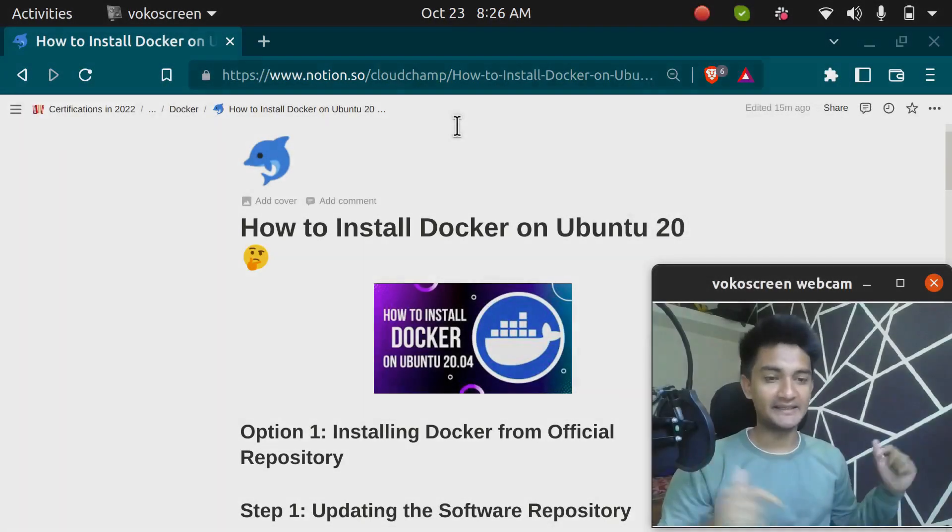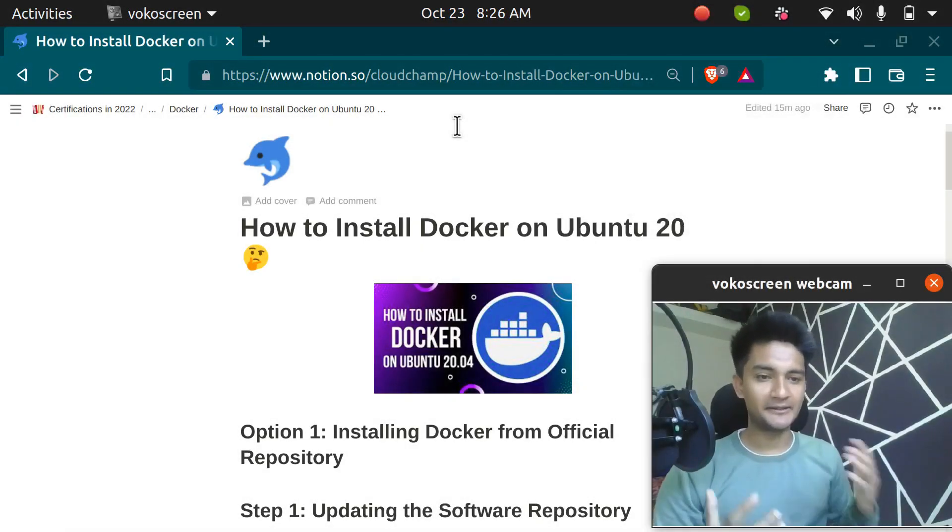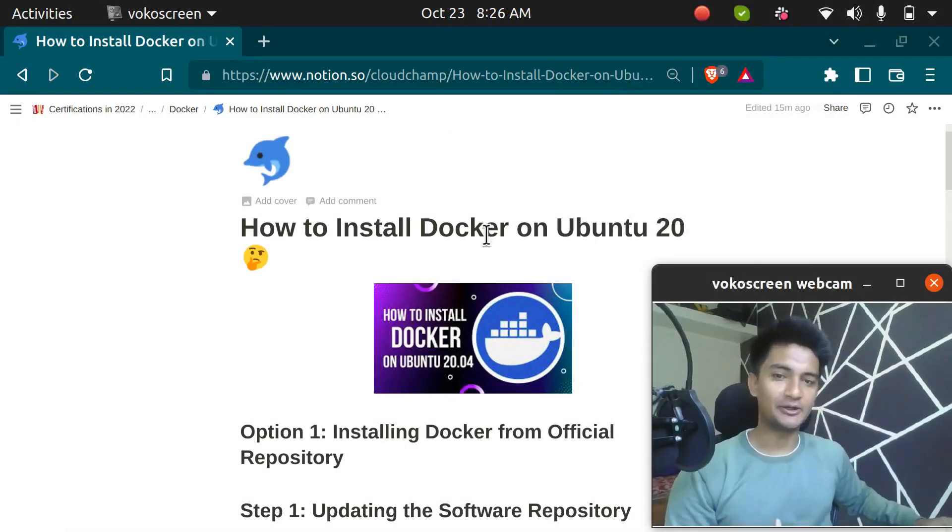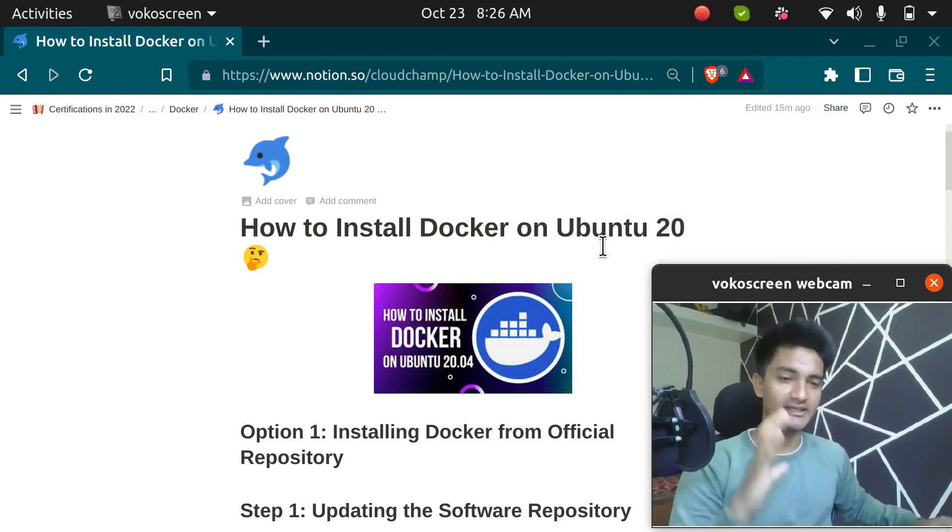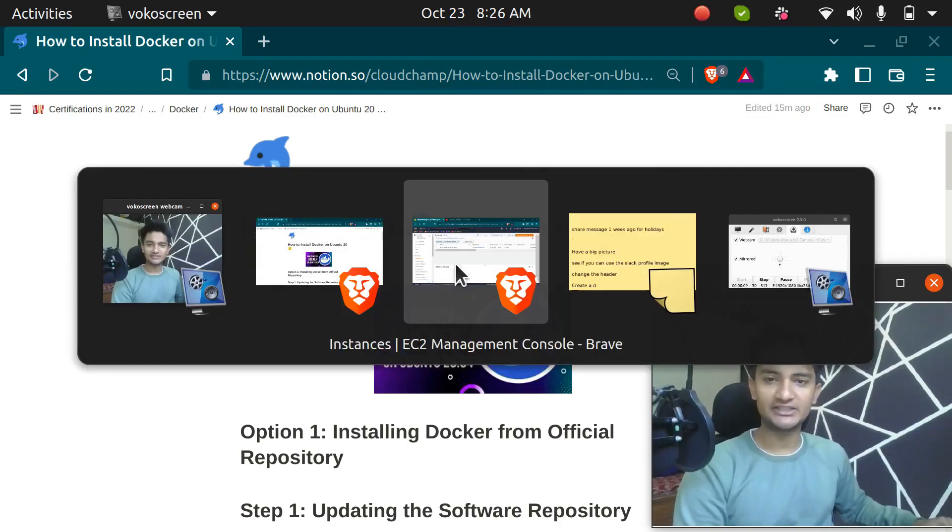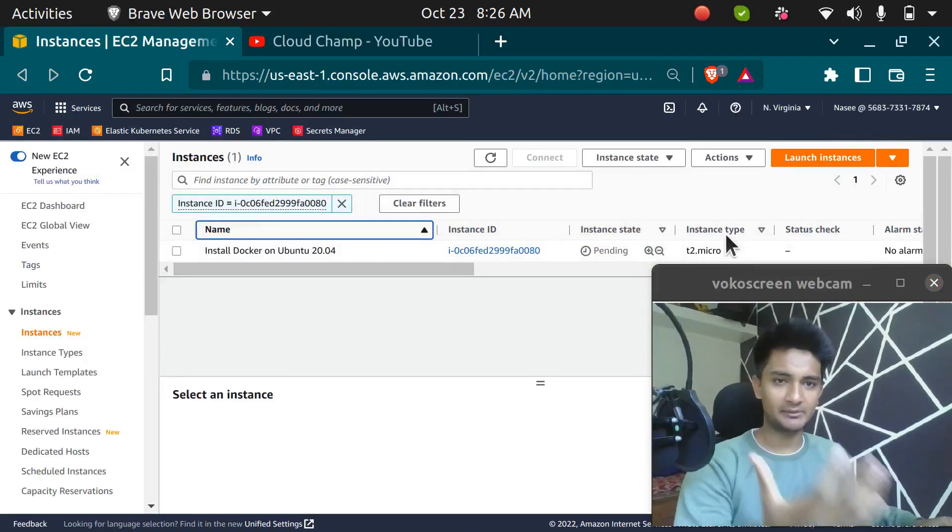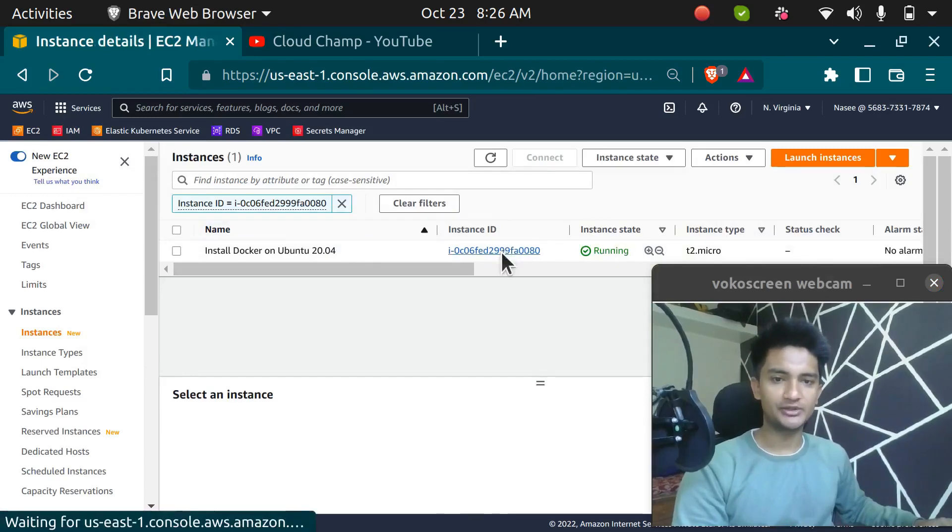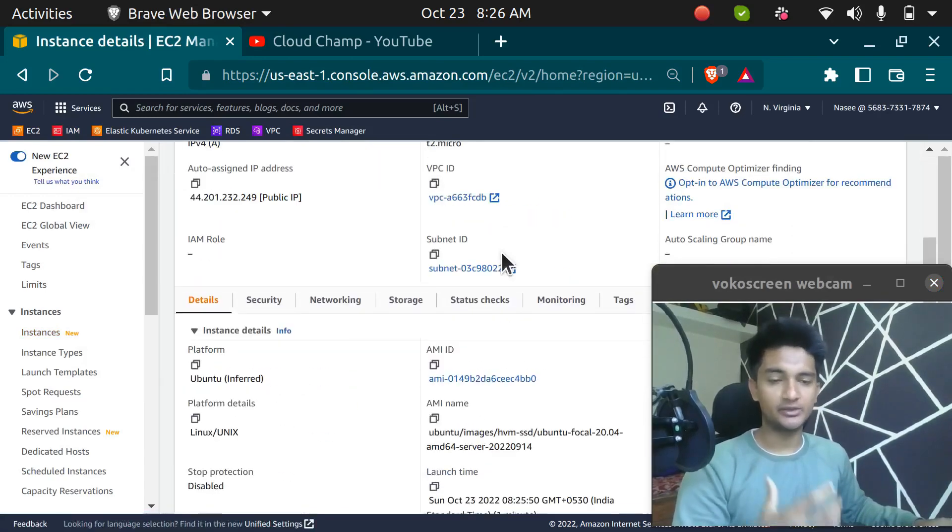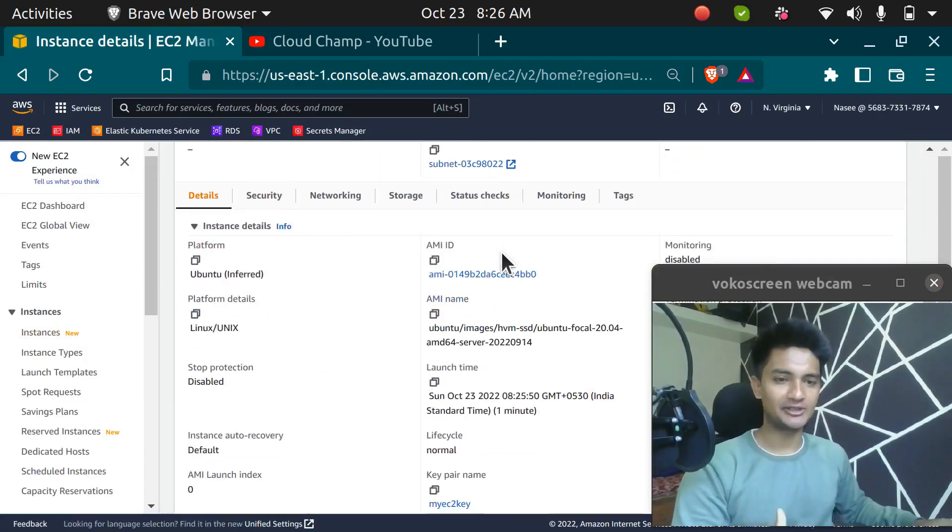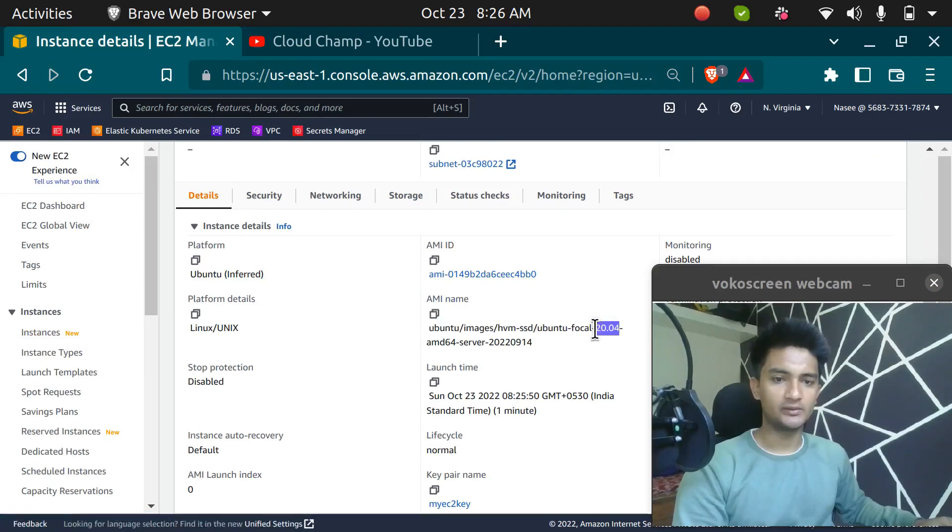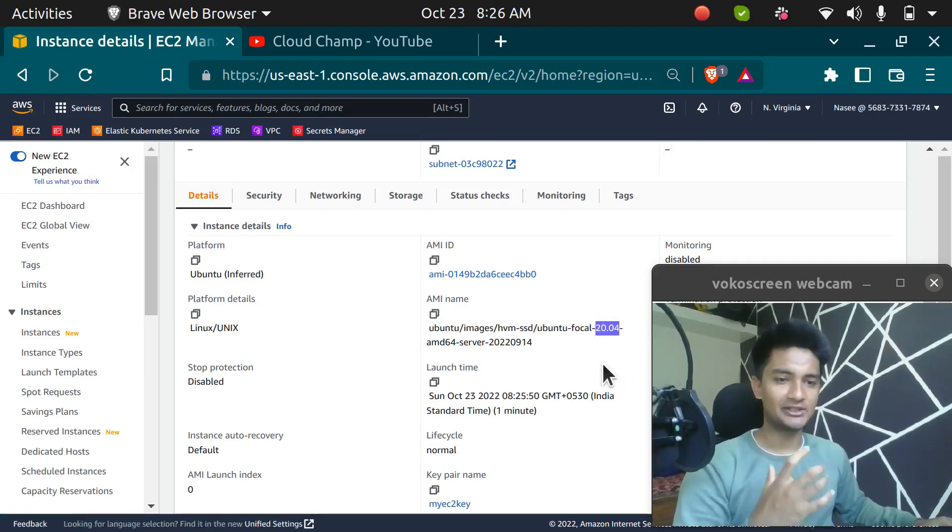Hello and welcome back. In this video, I'm going to show you how to install Docker on Ubuntu 20 Linux machine. I have launched an instance in my AWS account which is an Ubuntu instance, so we are going to install Docker on this machine. This is Ubuntu version 20 and we are going to install Docker in this machine.